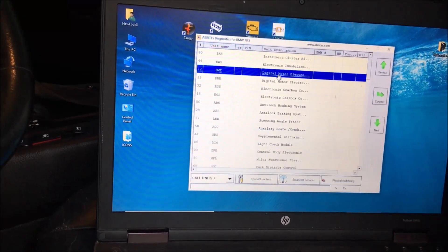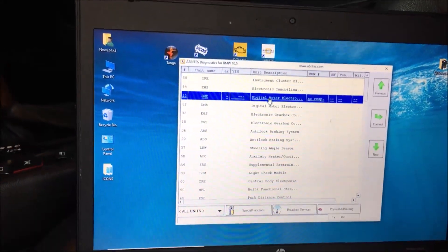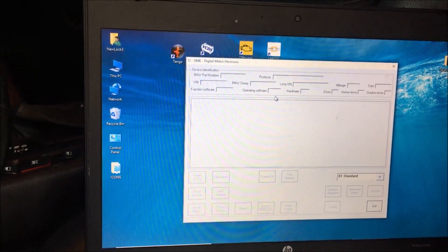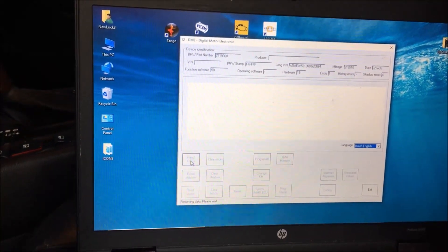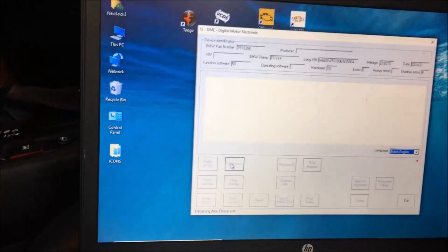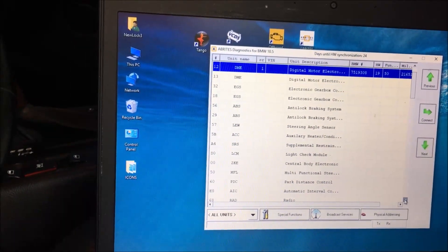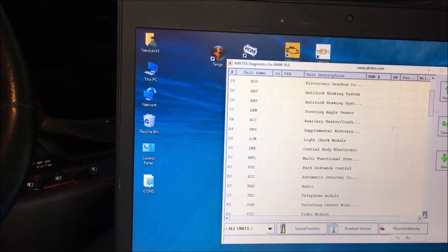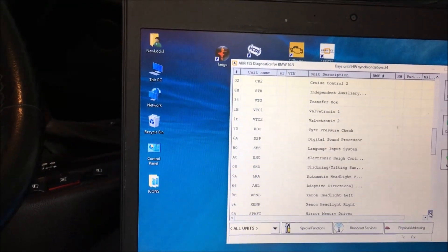Let's go. Might help if I turn the key on. Come on, where are you?